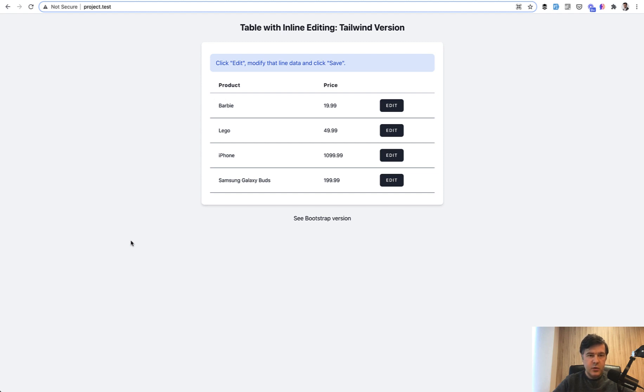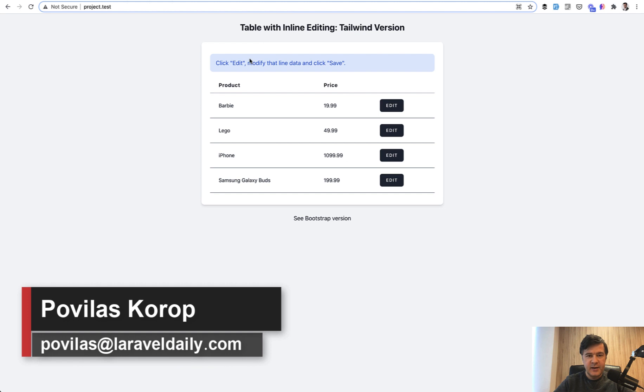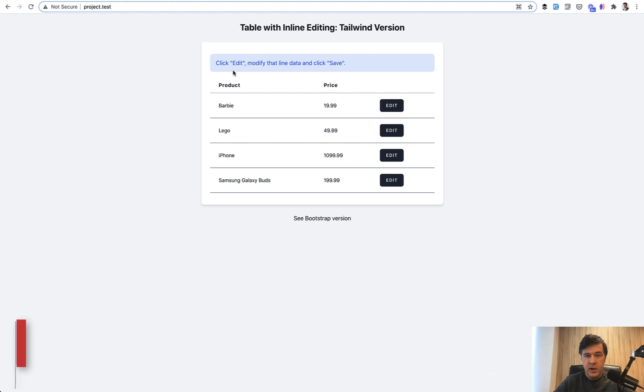Hello guys, today I want to show you some tips in Livewire and specifically about inline editing of a table. Here's one of my components at livewirekit.com and I improved that component. I asked a colleague Carlos to improve that component and I will show you two versions.